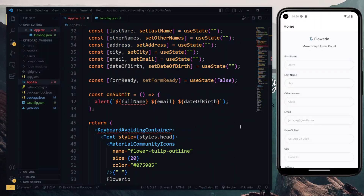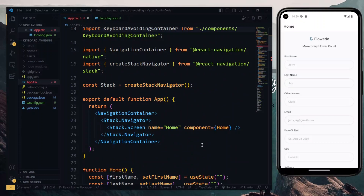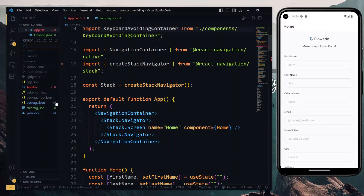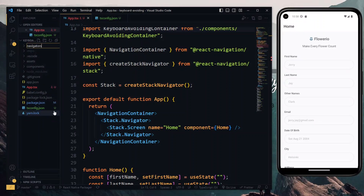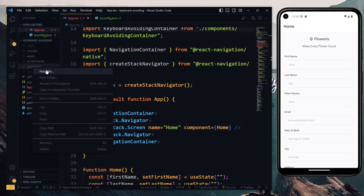Using TypeScript is easier when the code is organized into appropriate files and directories. So in our app file, we'll start by extracting the stack navigator into its own file. In our project, we'll create a new directory for navigators, and in that directory we'll first create a file for our root stack.